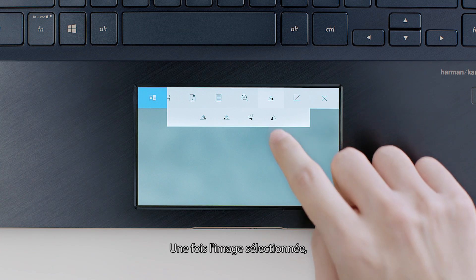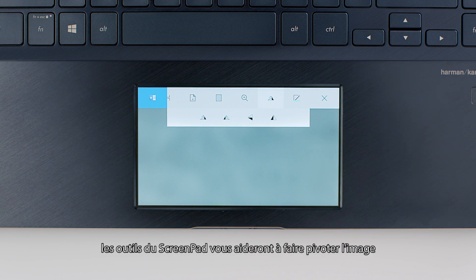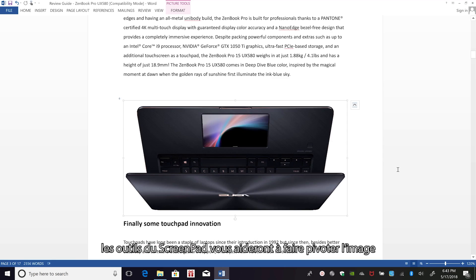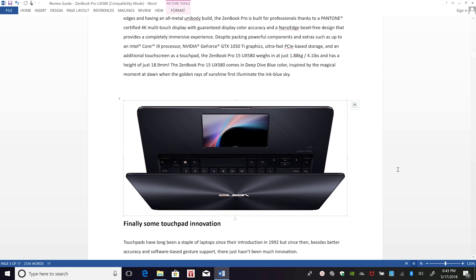With the picture selected, the ScreenPad tools let you rotate it or change the border color.